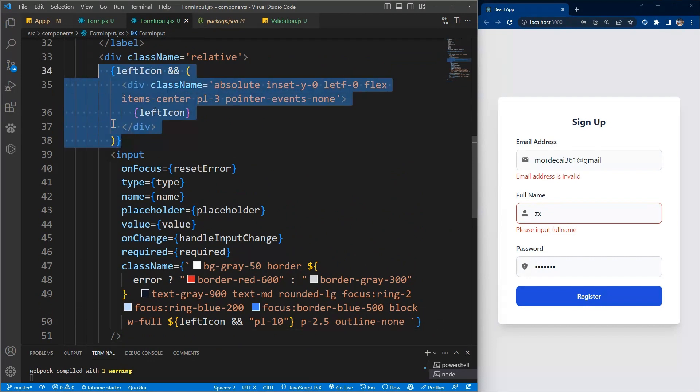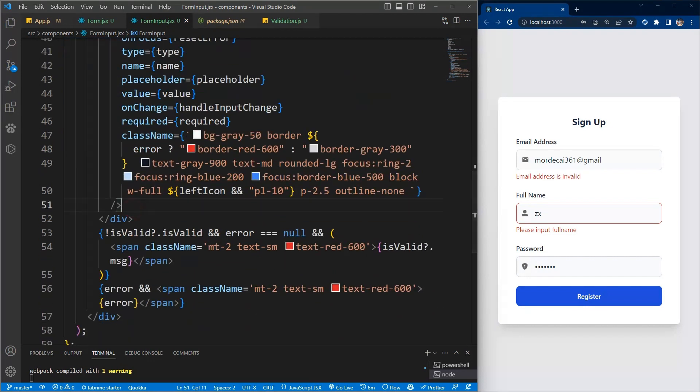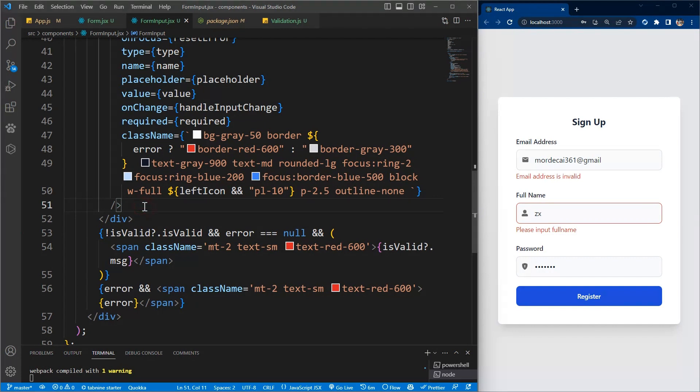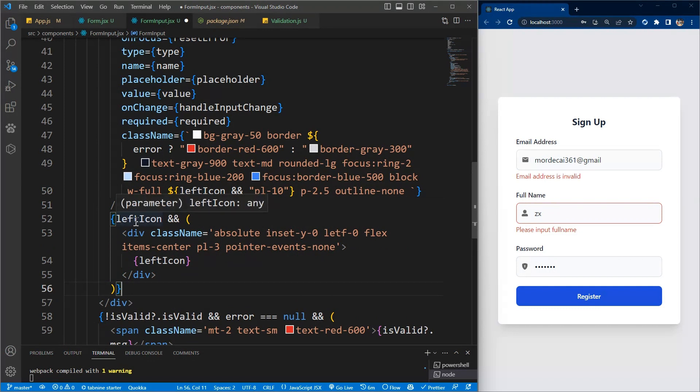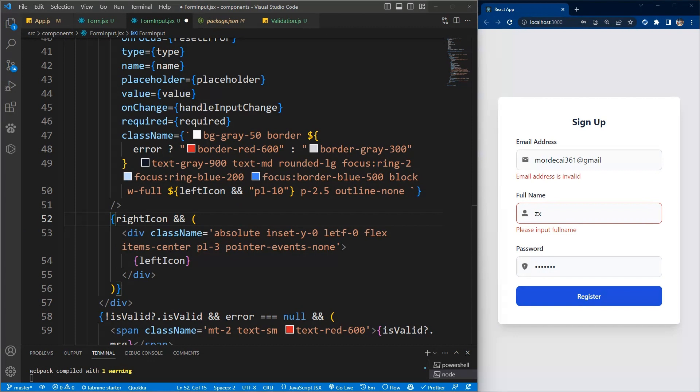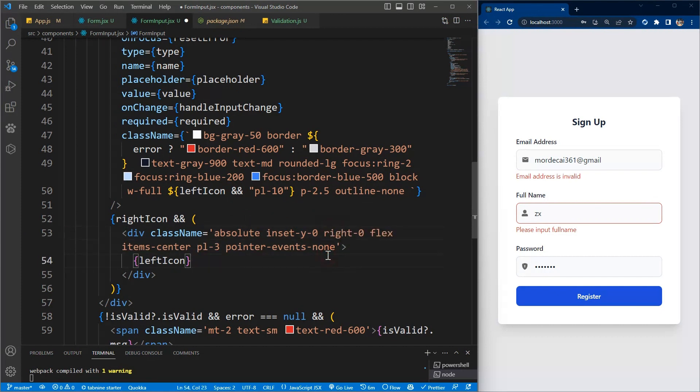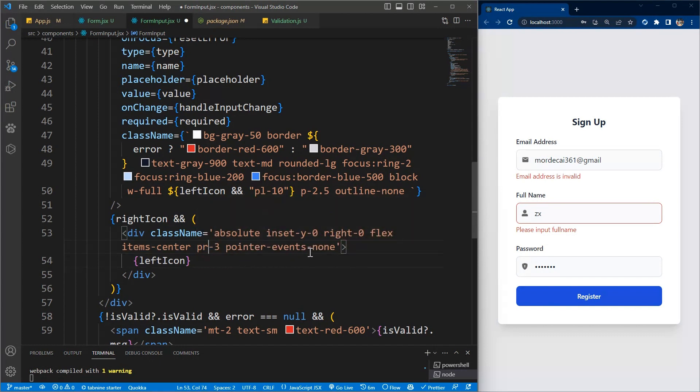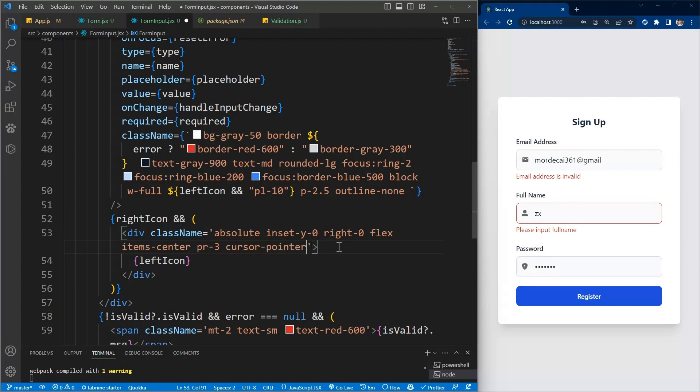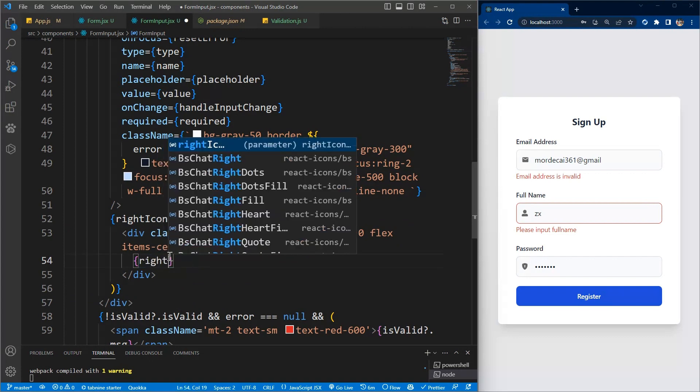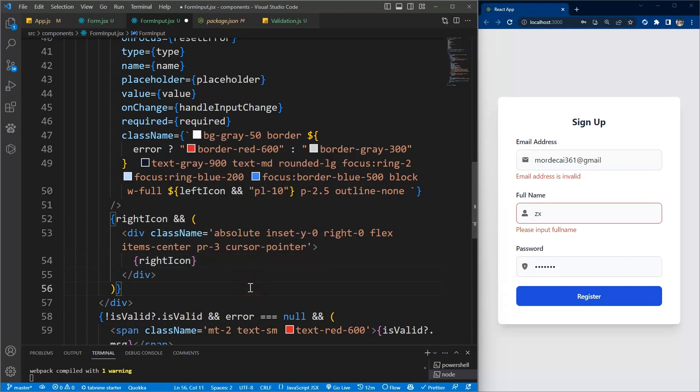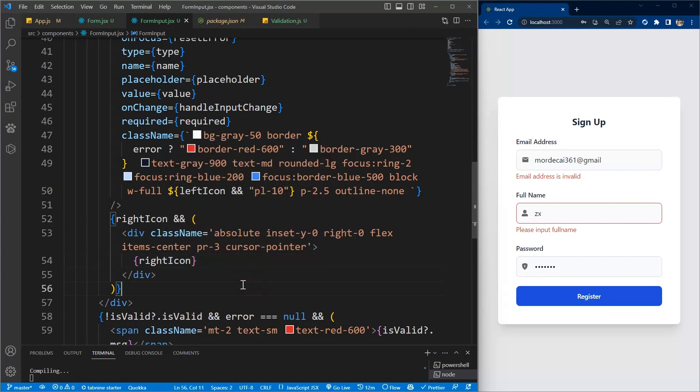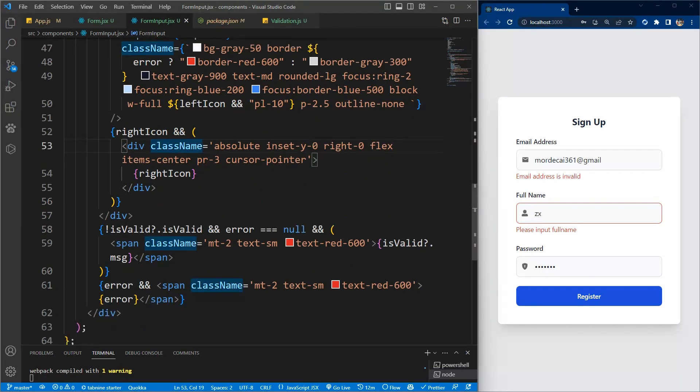We'll just copy this and bring it down the input component inside the same div, and just change this to right icon. Instead of the left, we'll just change them to right, and this one instead of padding left to padding right. Now this time we want it to be clickable, so we'll see cursor pointer because we want to when we click on it, we want to show the password as well as disable show password.